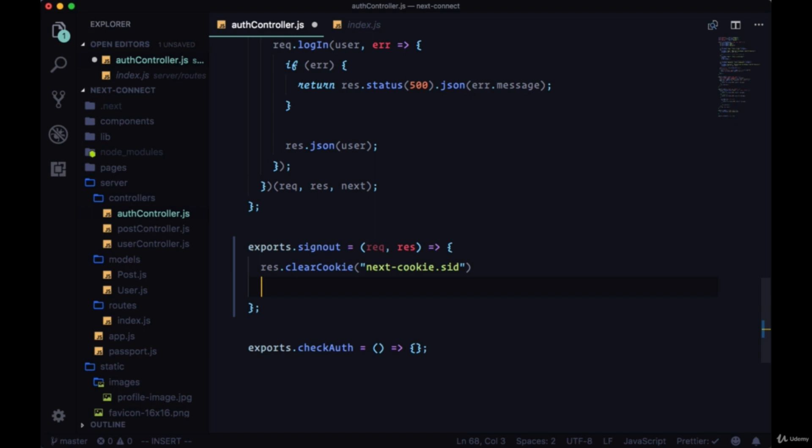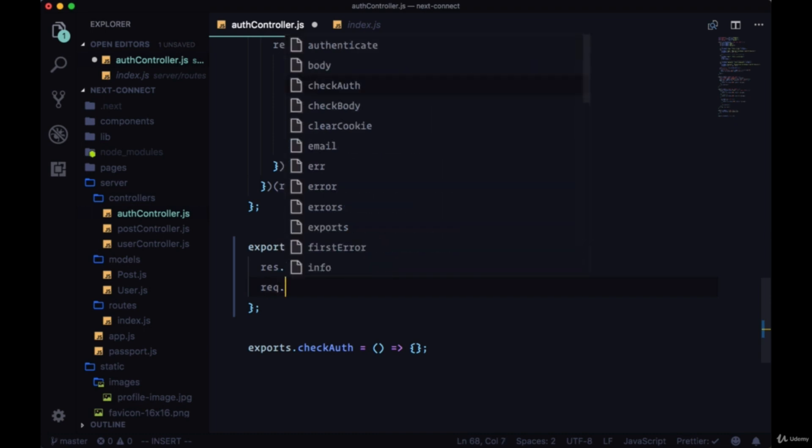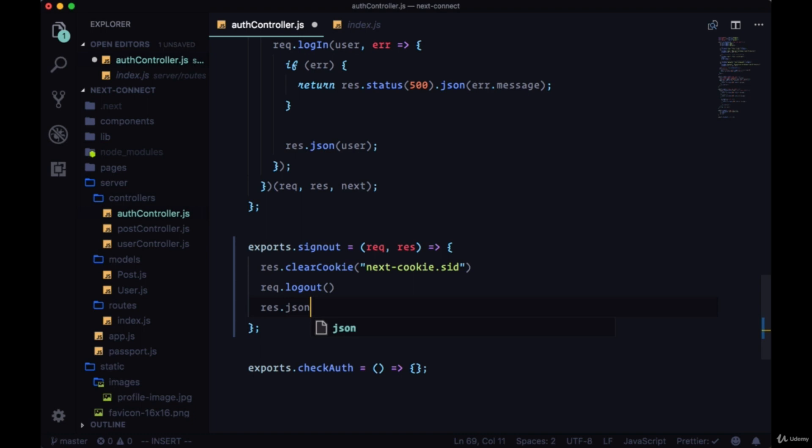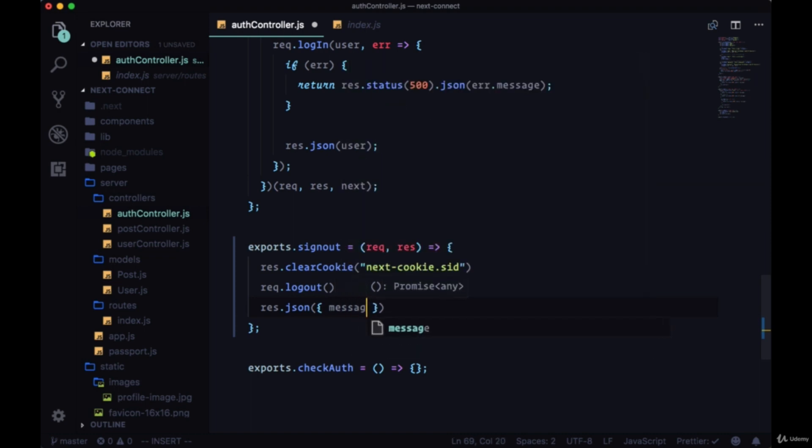That we pass to express session. Then we'll just call a method that's put on the request by passport called logout to end our session. We can respond with some JSON - although we don't have to, we usually return a 204 status code meaning no content from a sign out - but here we can return with a JSON object with the message saying you are now signed out.